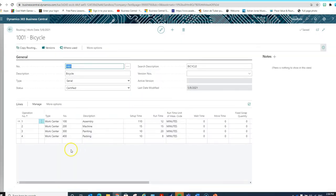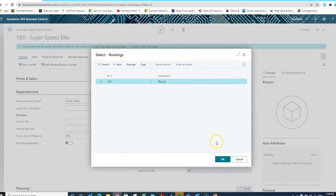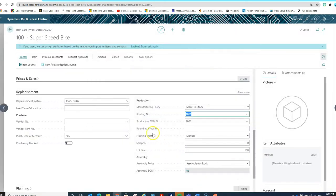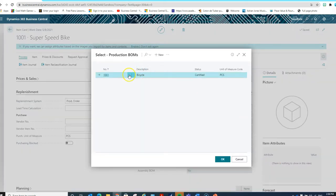On the routing, we're going to indicate to the system which are the operations that we need to go through to produce the bicycle, and what is the setup time and runtime — in this case, the minutes that we need to create the bicycle. Similarly, with the production BOM, we're going to indicate what are the materials that we need.